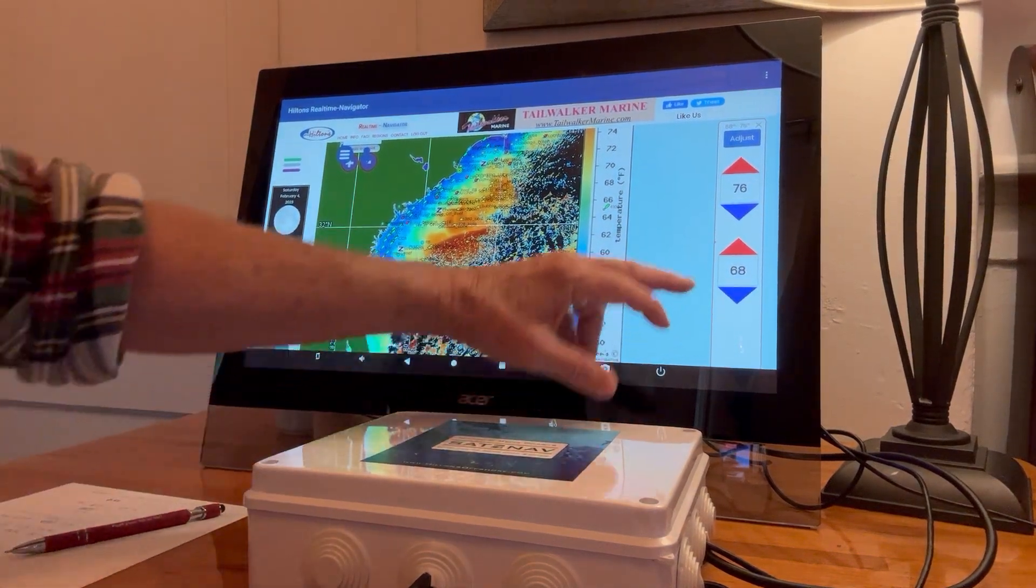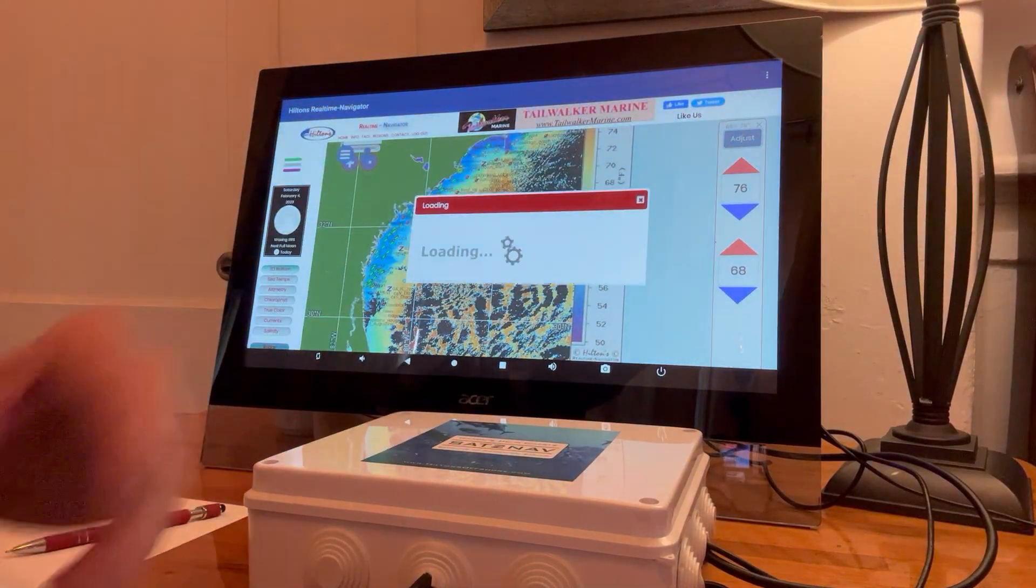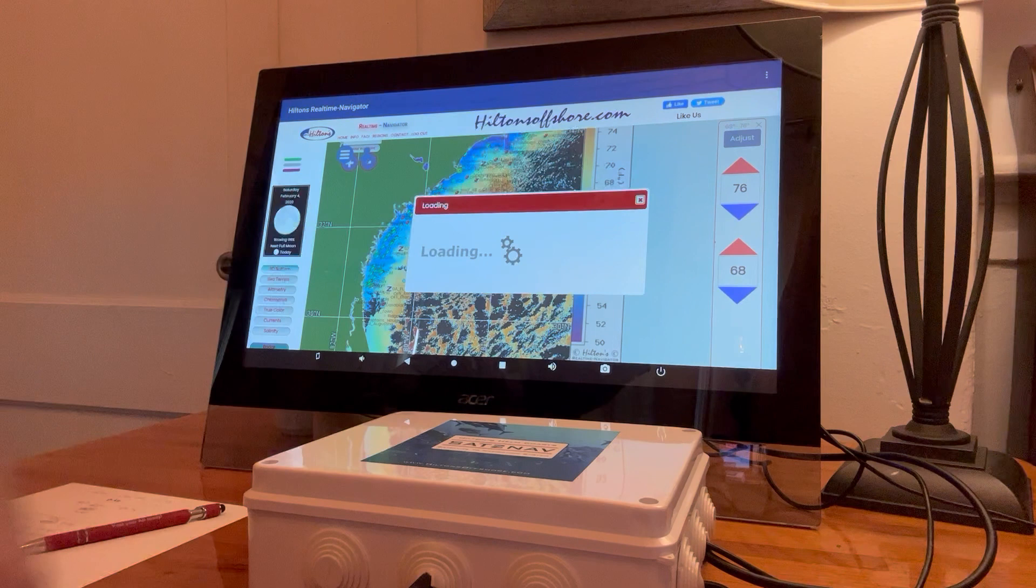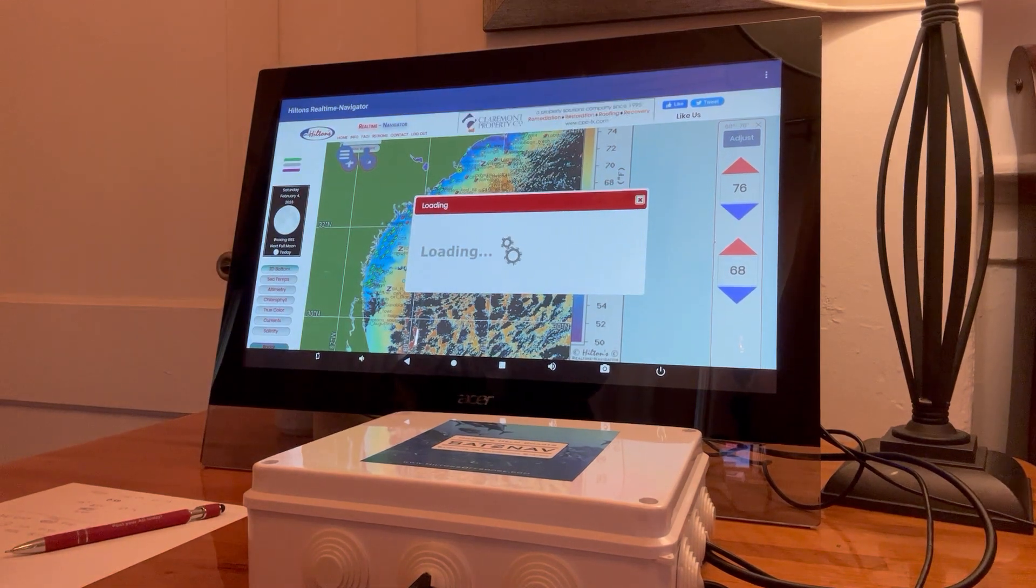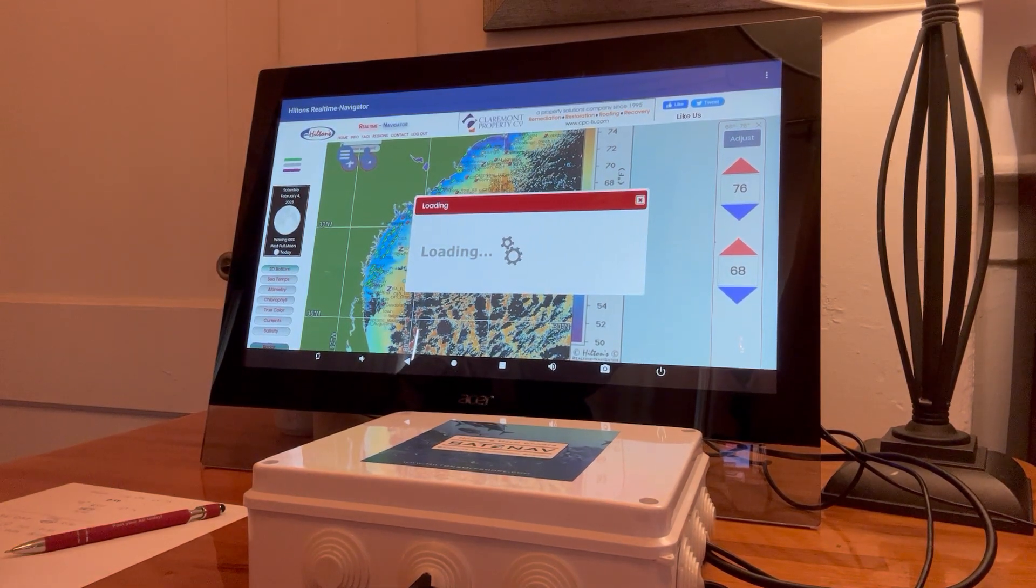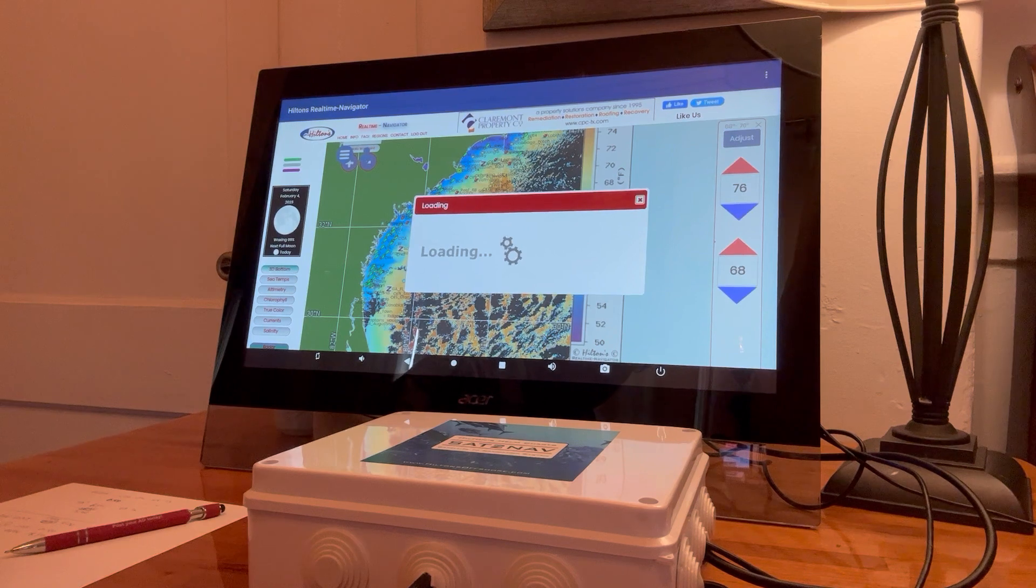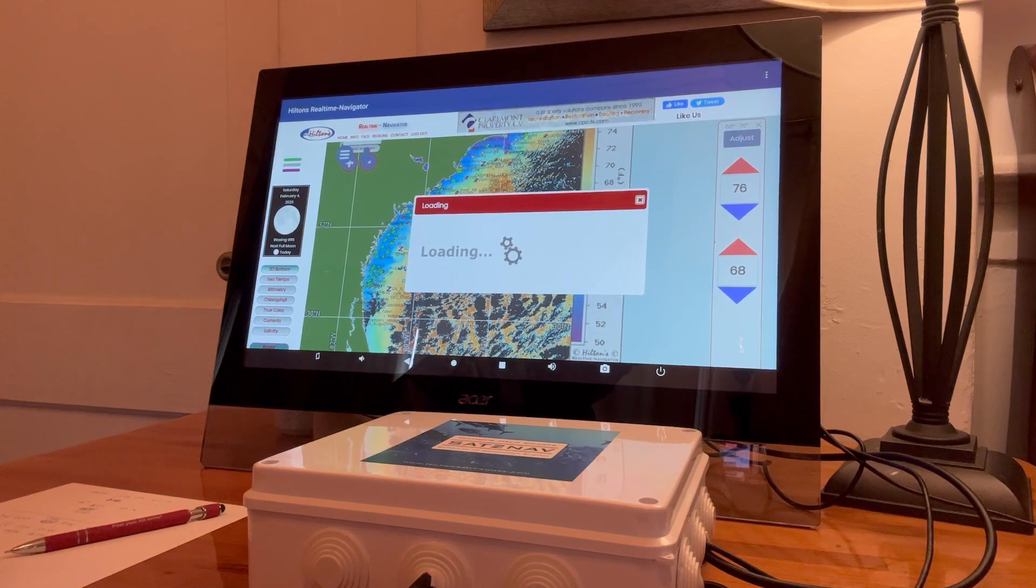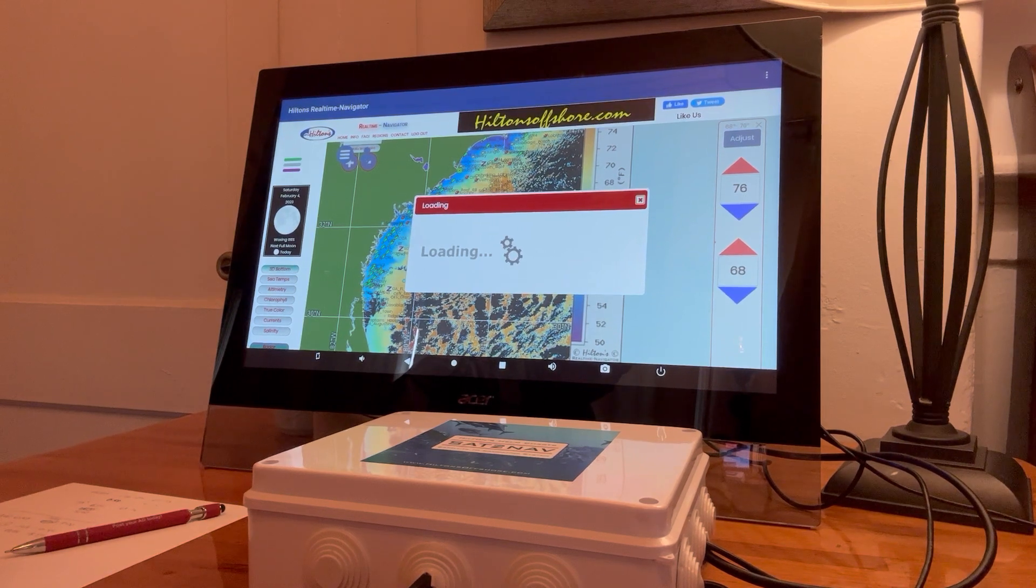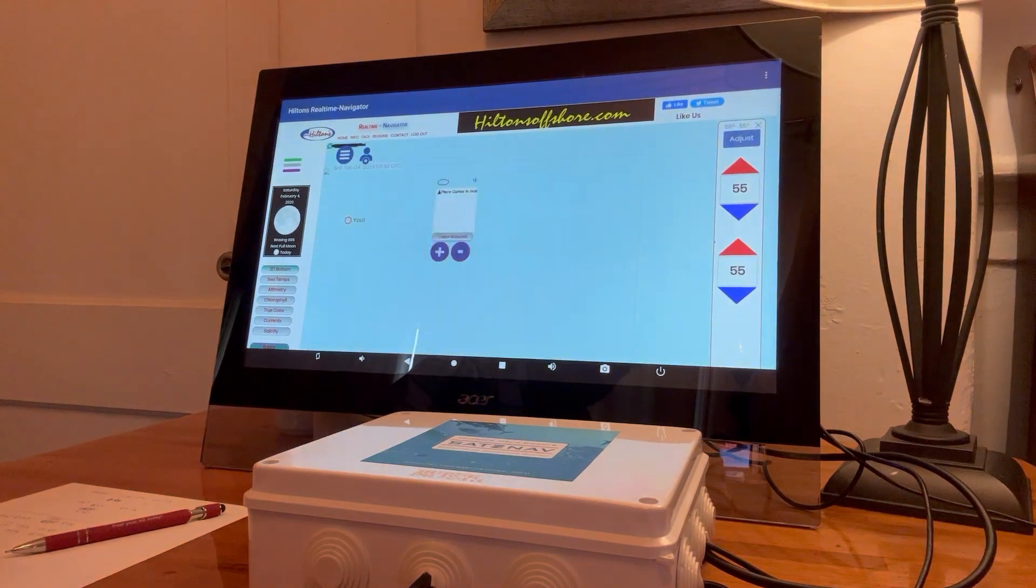It's whatever range you want to put in there, whatever you feel like based on your experience that you've caught most Wahoo in on that temperature range. But I think 68 to 76 is pretty good.